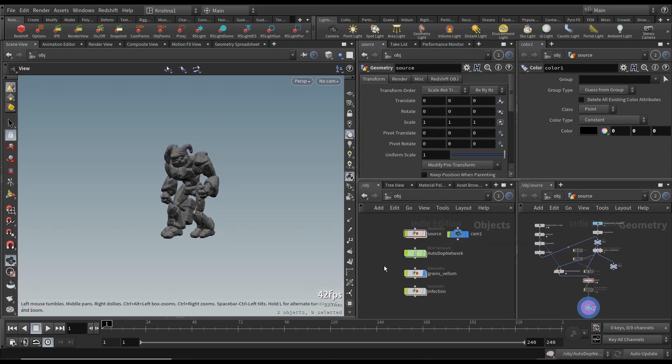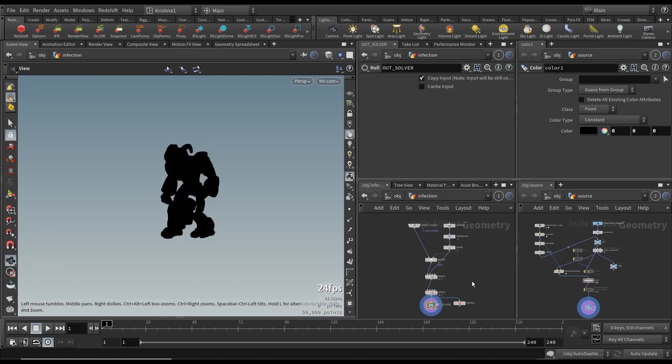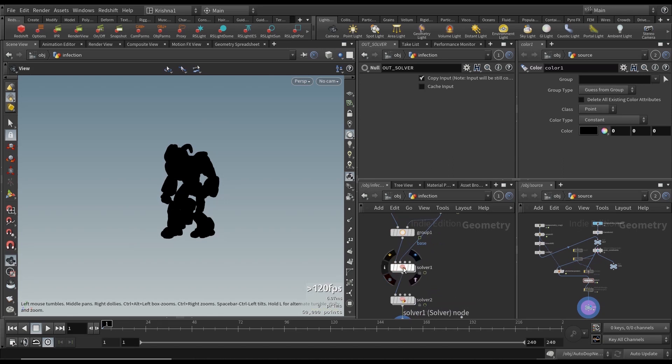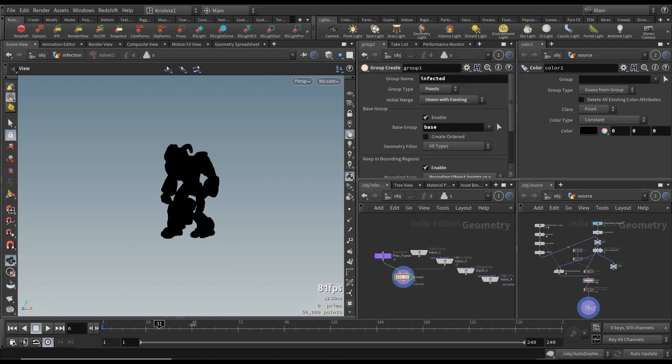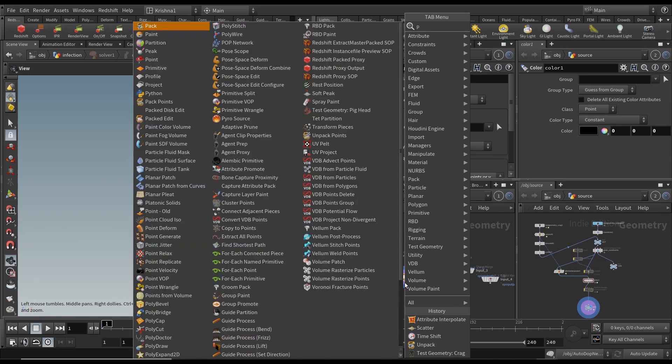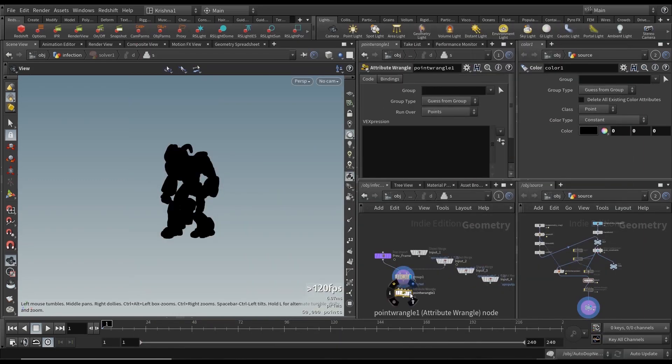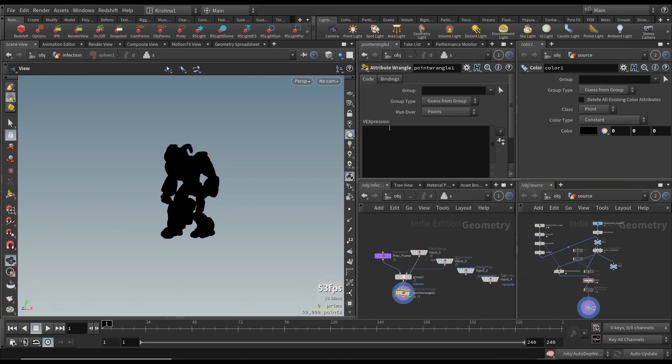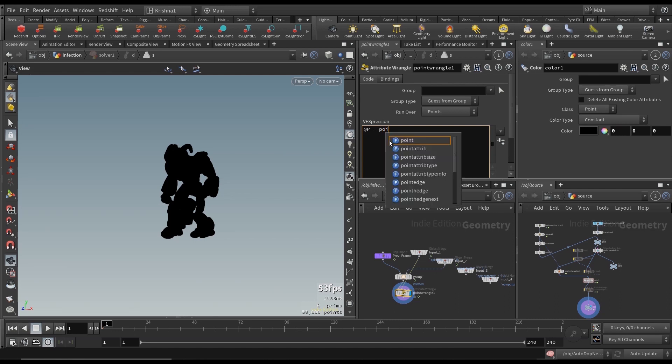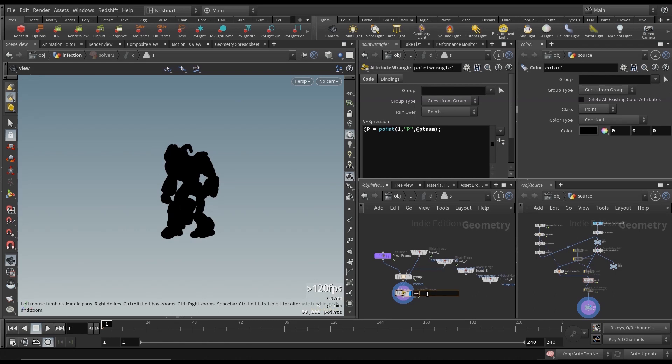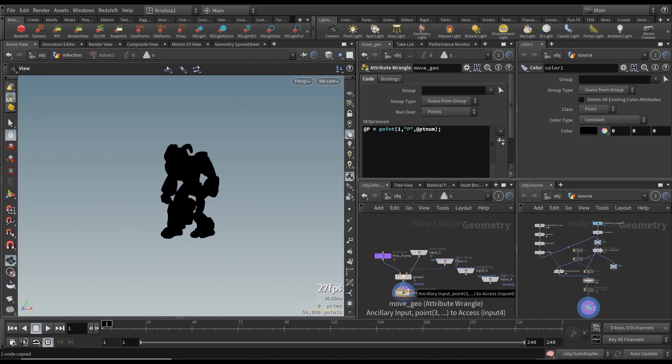Going to infection now. Now if you scroll this, nothing. The geo is not moving anymore, it's not animated and that's because inside of the solver he's not moving. So what we need to do is we need to create a point wrangle and connect the first input to input one and type in a little expression: @P equals point, open close brackets, one comma, within quotation marks P comma @ptnum.